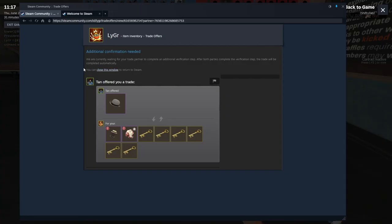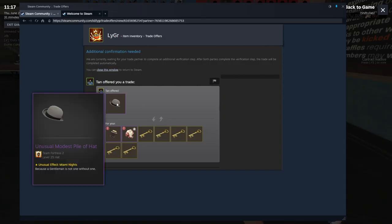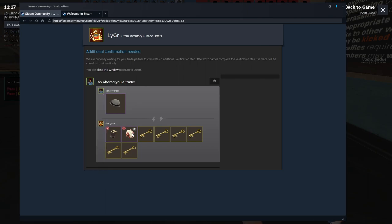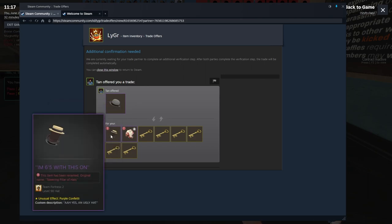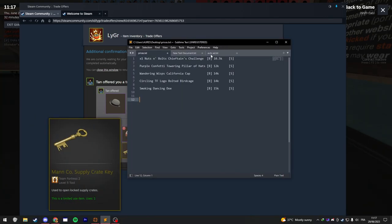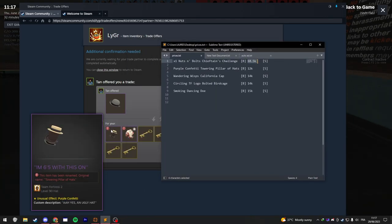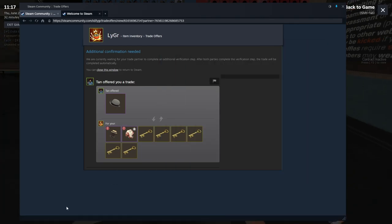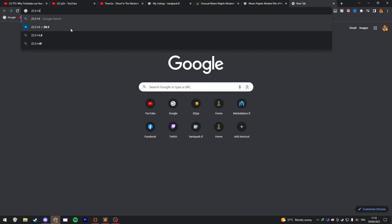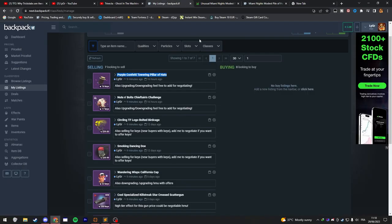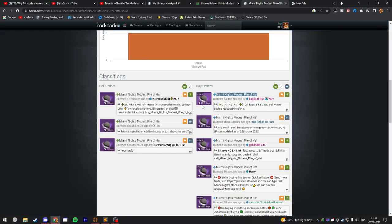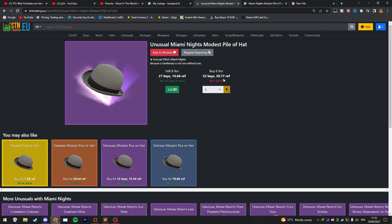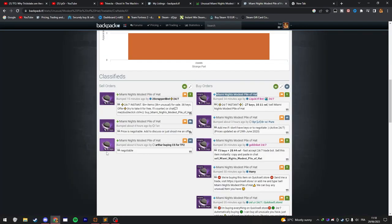And on this trade, I'm buying this Miami Knight Unusual for my Chieftain's Unusual plus the All-Class Unusual and 6 keys. The Chieftain's Unusual I got for 10.5 keys, the All-Class Unusual I got for 12 keys. So that's 22 keys and a half plus 6 keys. So it's like I'm paying 28 keys and a half for his Unusual. His Unusual has buyers at 27 in Backpack and in STN as well. The sellers are all around 38 keys, which is not bad at all.